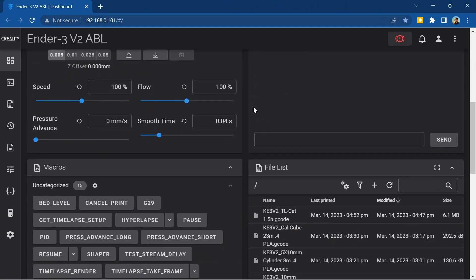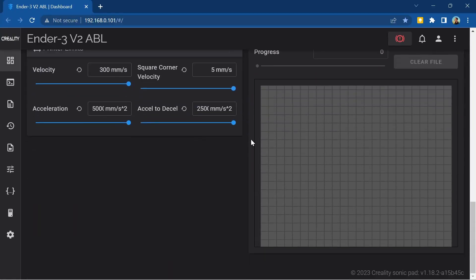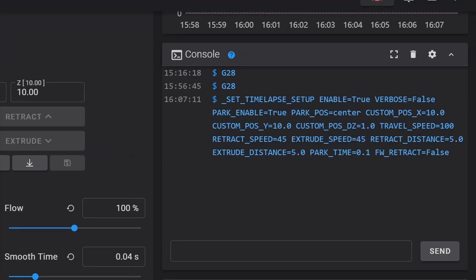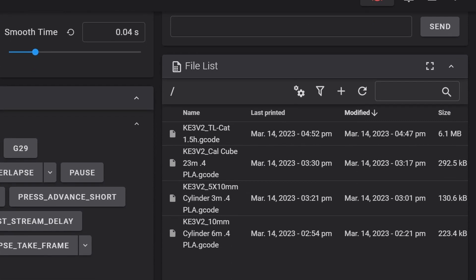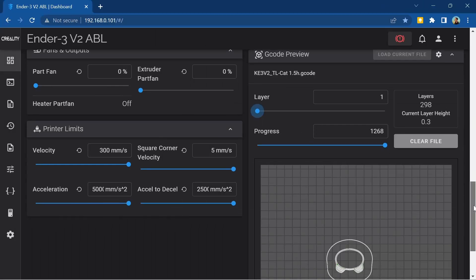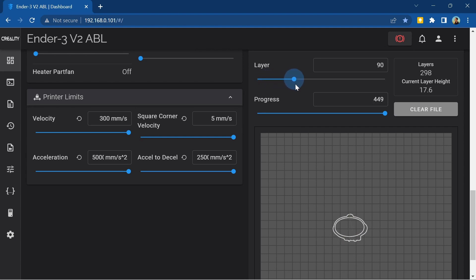You can select different pre-configured macros, controlling your fans, print speeds and temperature settings. There's a console where you can send and monitor all commands and a file list that shows you all print files saved to your Sonic Pad. There's also a G-code preview section that lets you run through how the G-code will instruct your printer to complete the selected print.